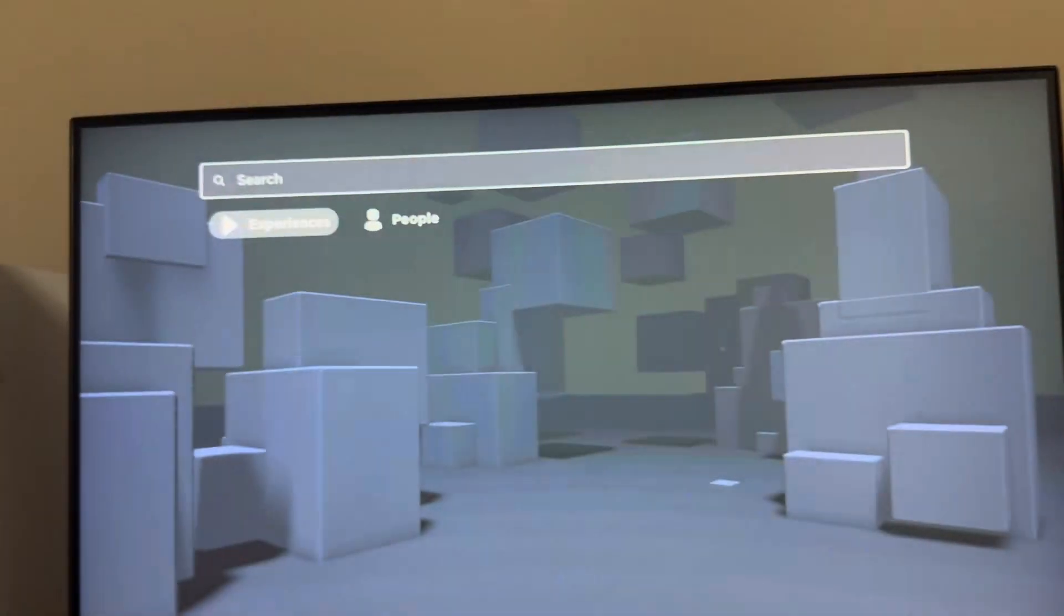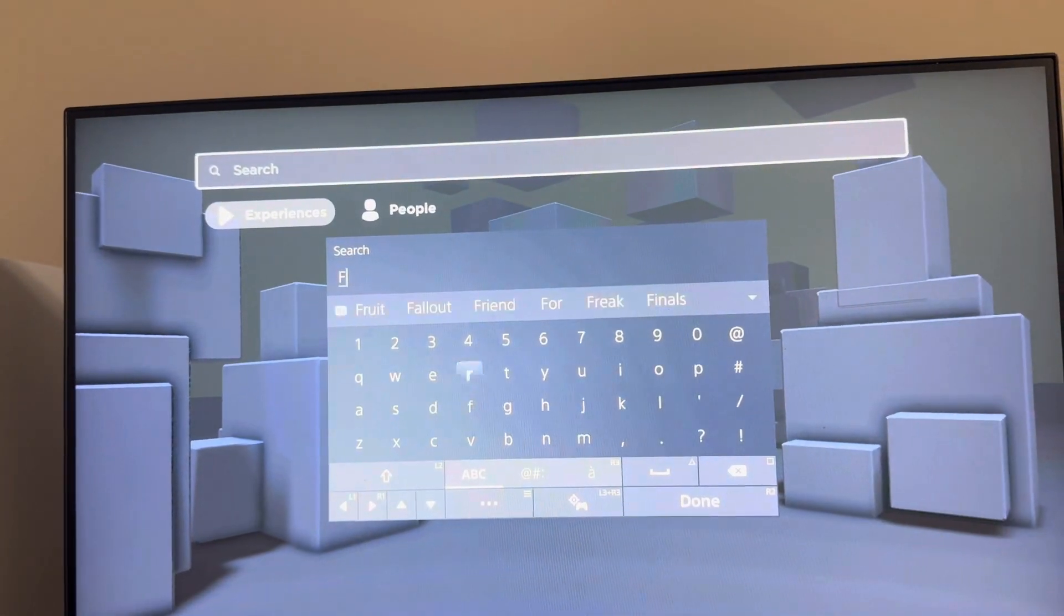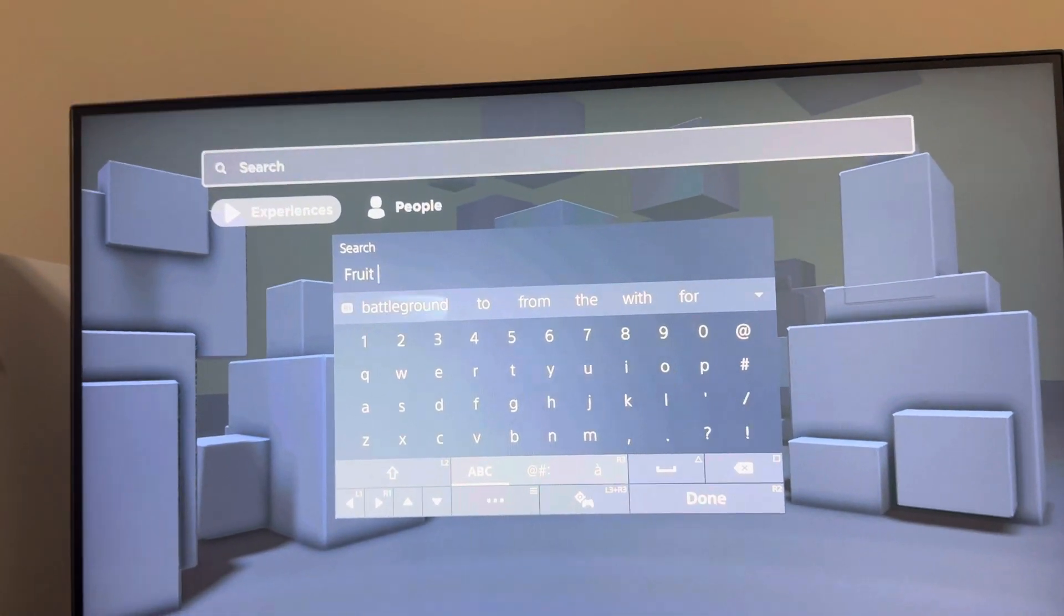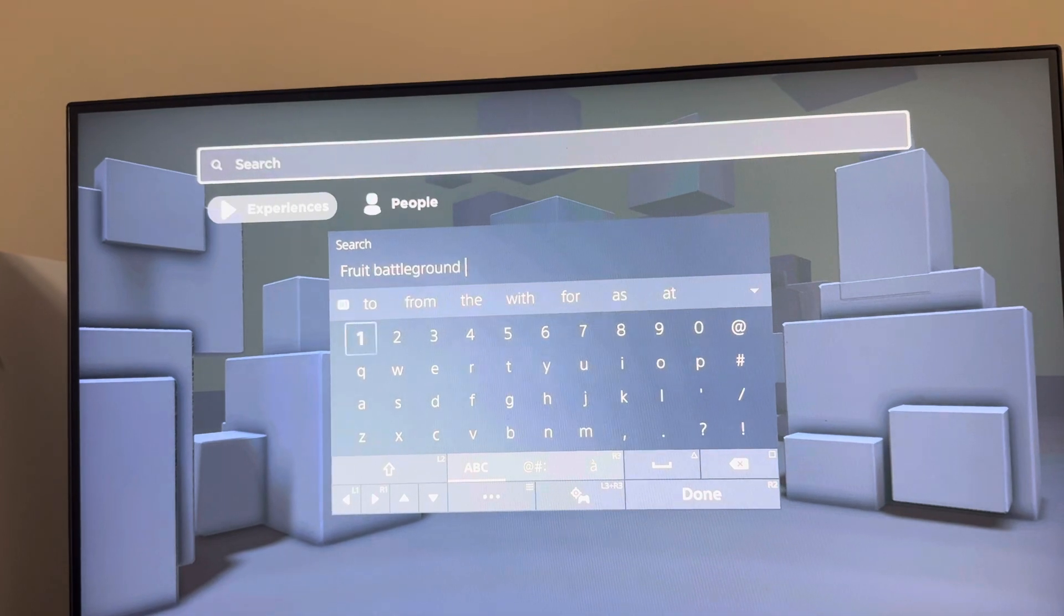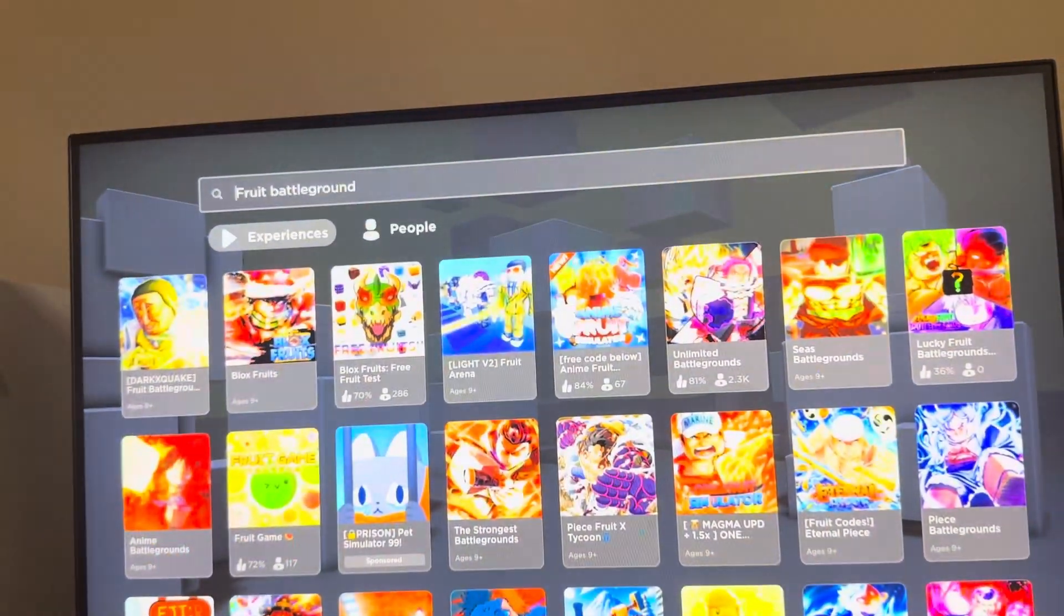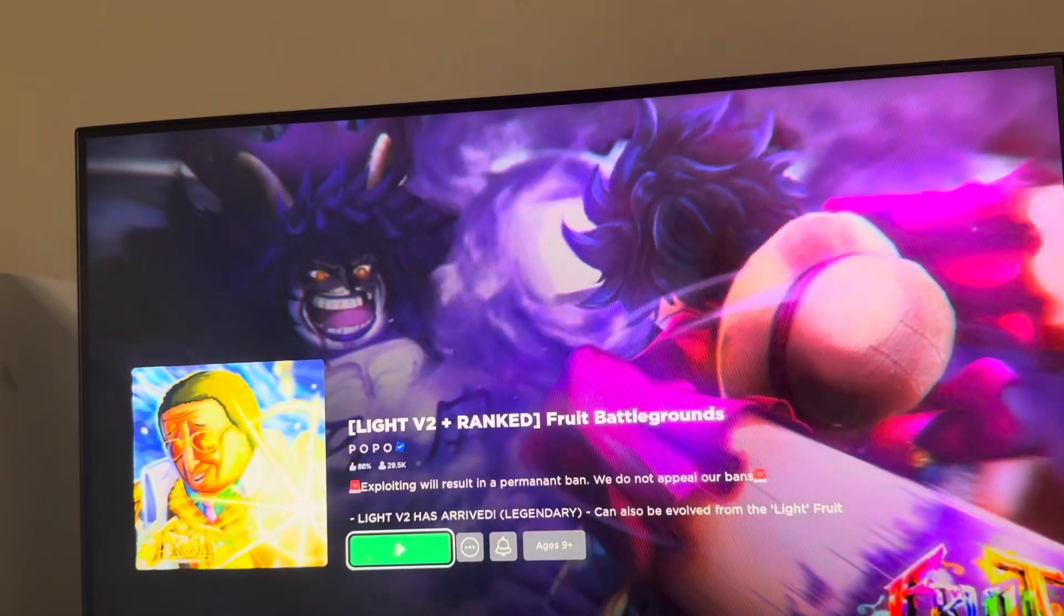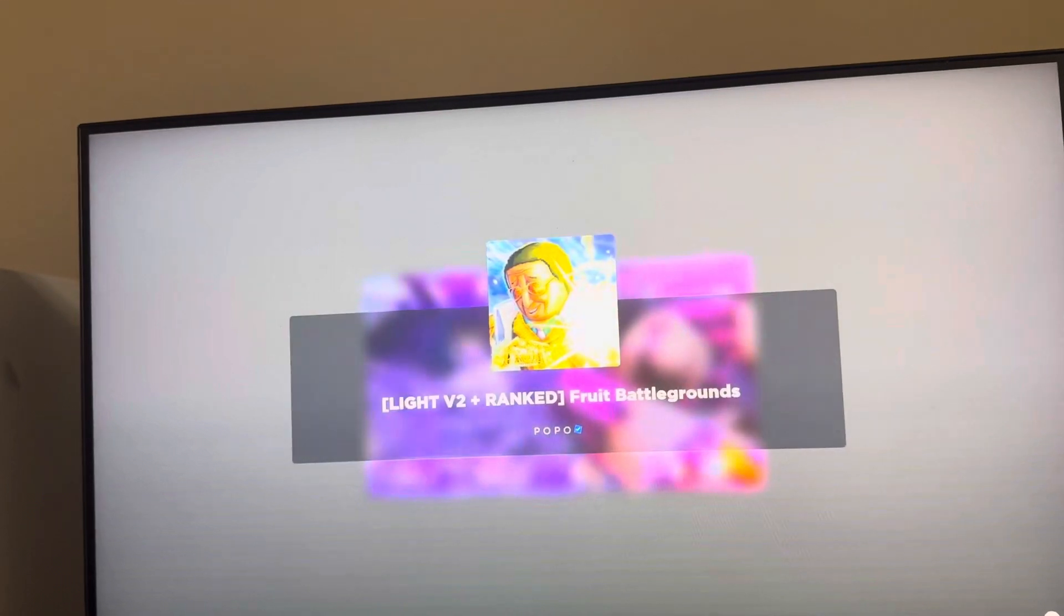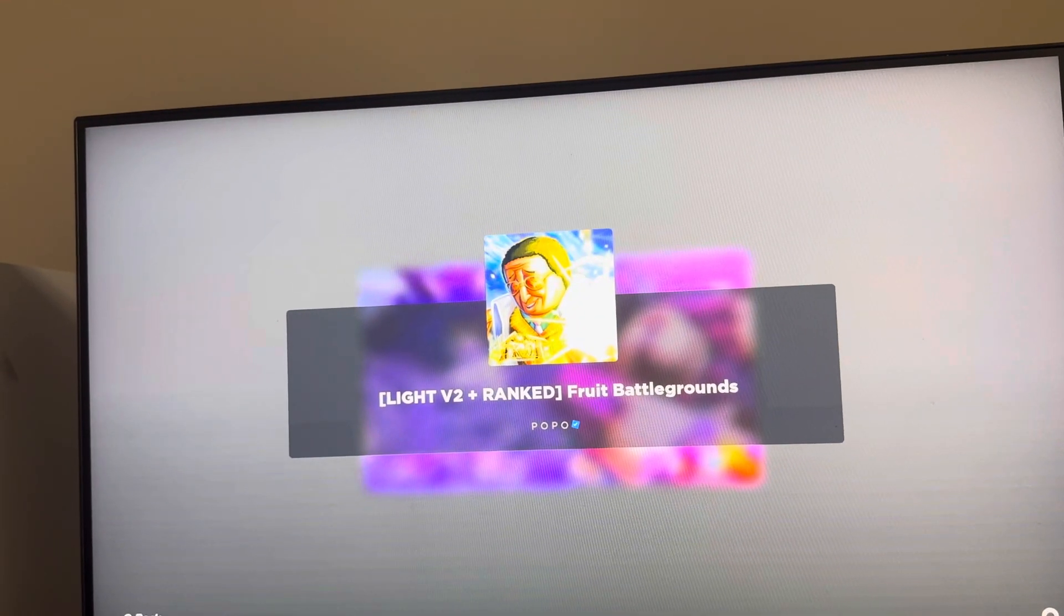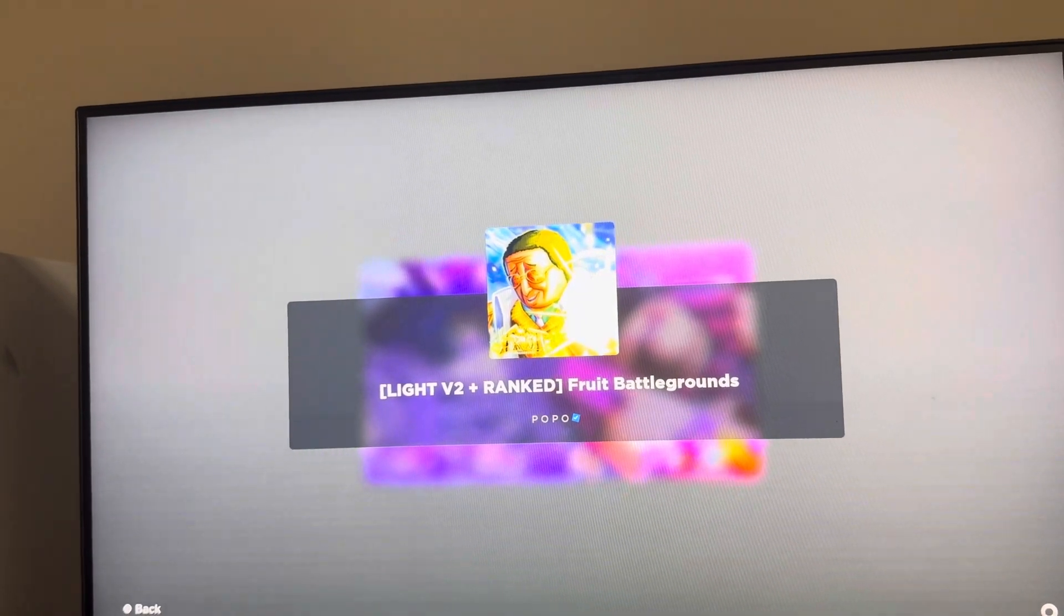You can find this by clicking triangle or search at the top, then type in 'fruit' and 'battlegrounds.' The game should pop up like this. Click play, and once we load in, I'll show you some good settings to use.